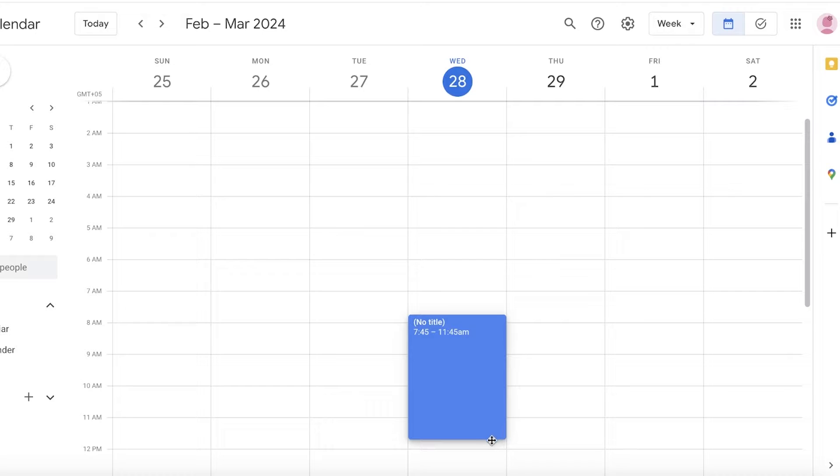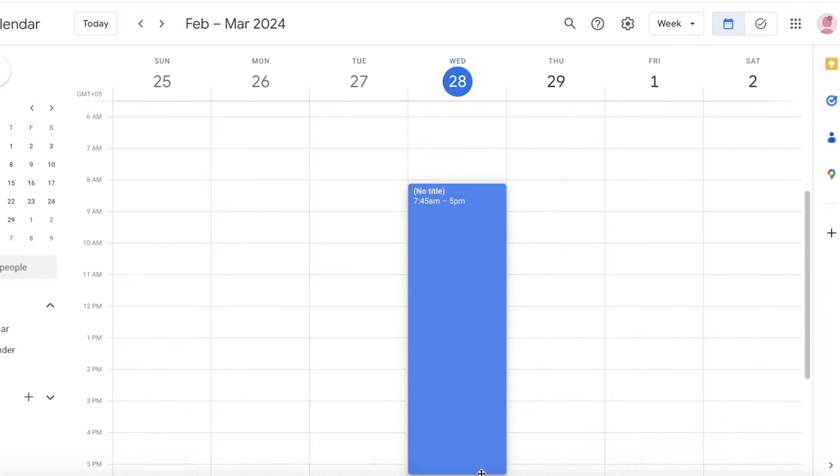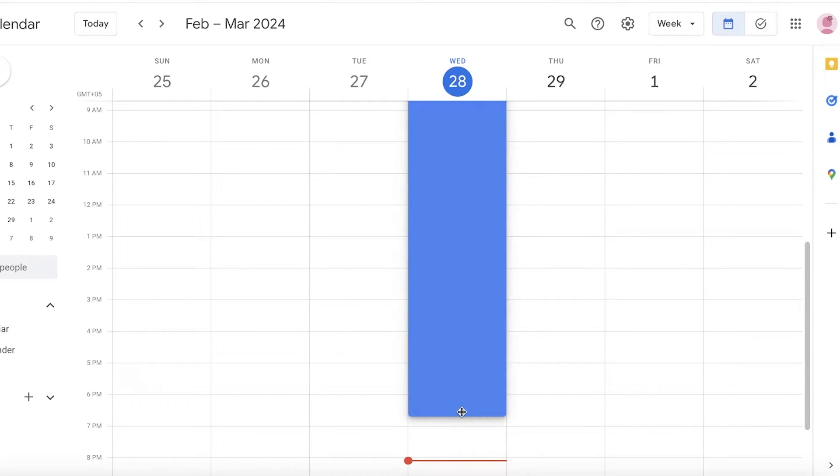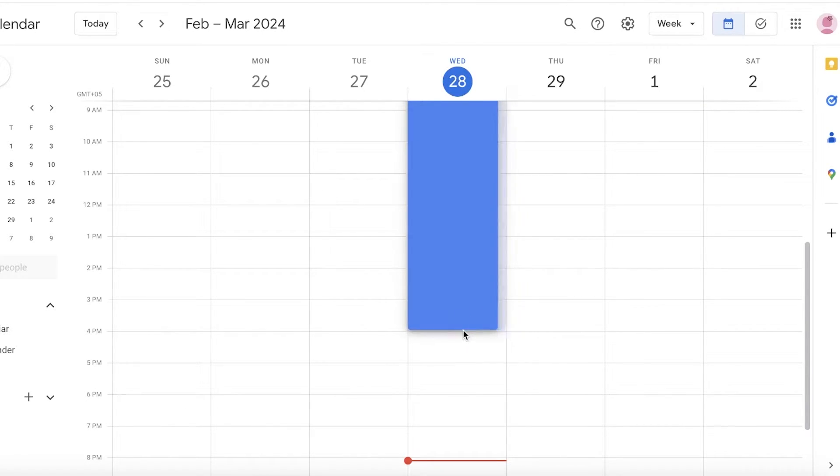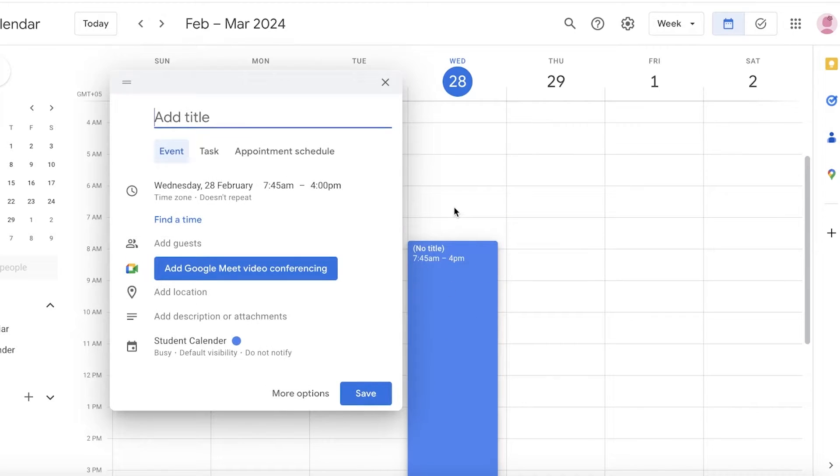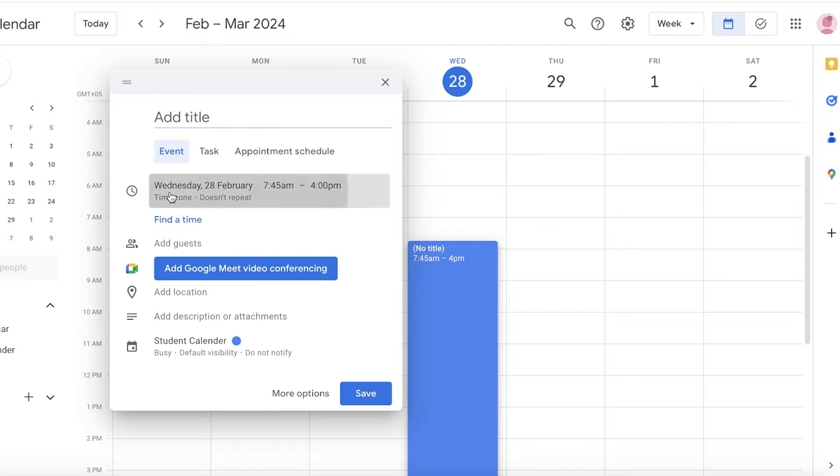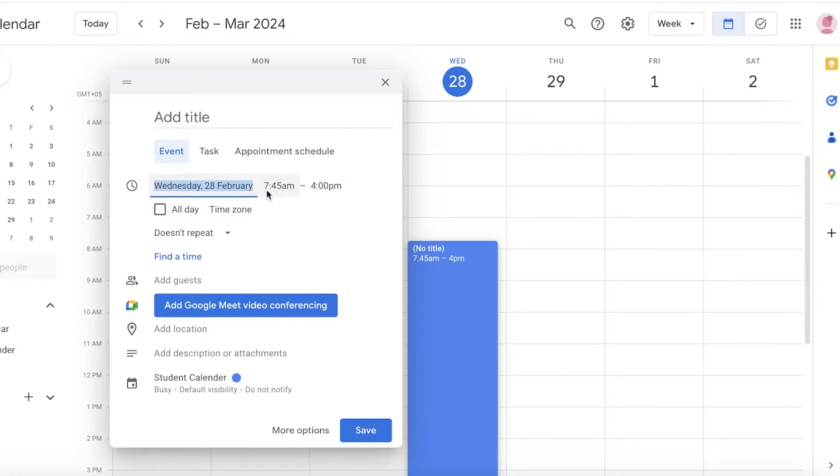Yeah, that's a good time. 7:45 till around 4. I can just do a left click and just drag it and then this will time block it.